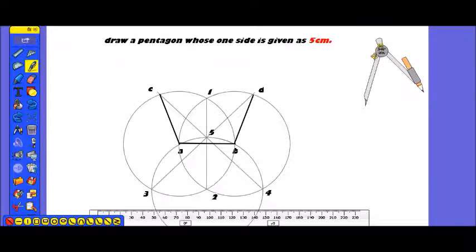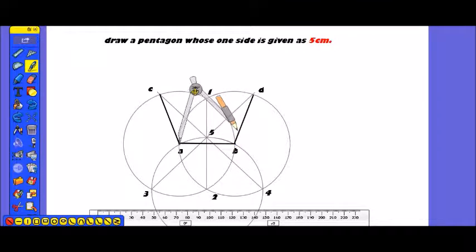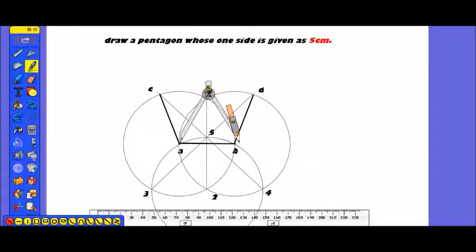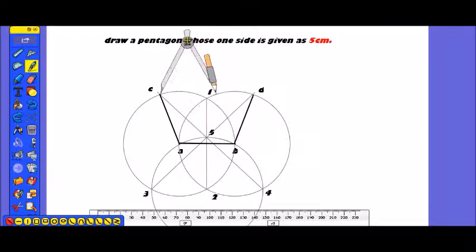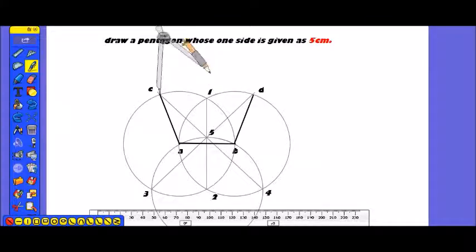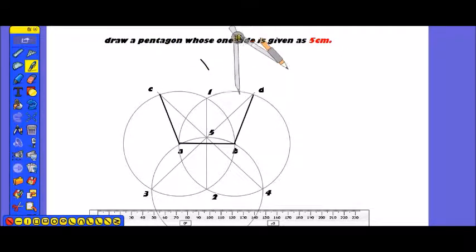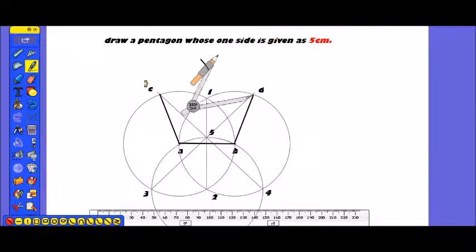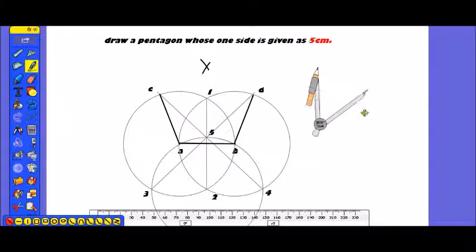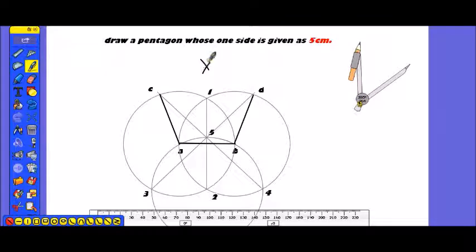Now, set the compass pin on AB. Setting the compass pin to C, we will draw an arc. Same procedure — we will set the compass pin to point T and draw another arc that will cut the previous arc. We will give this intersection point a name.